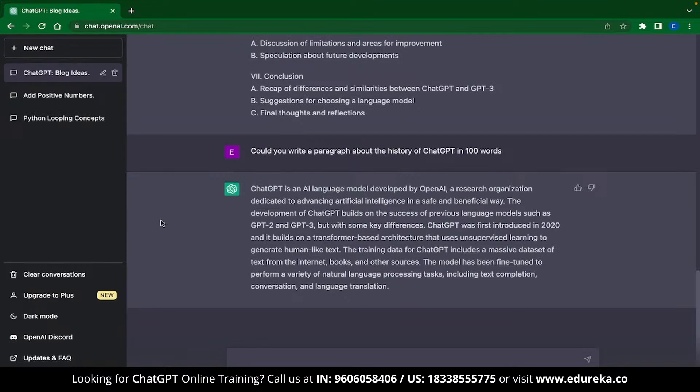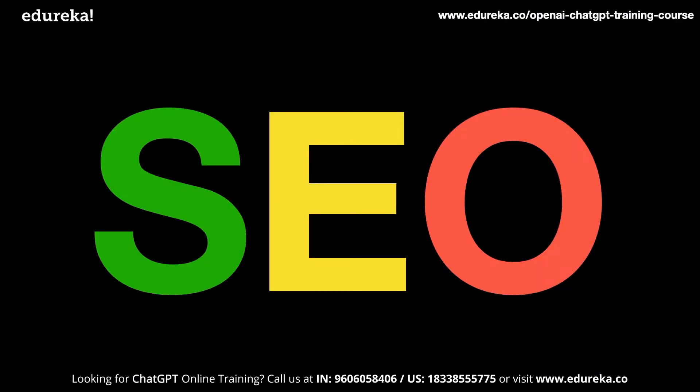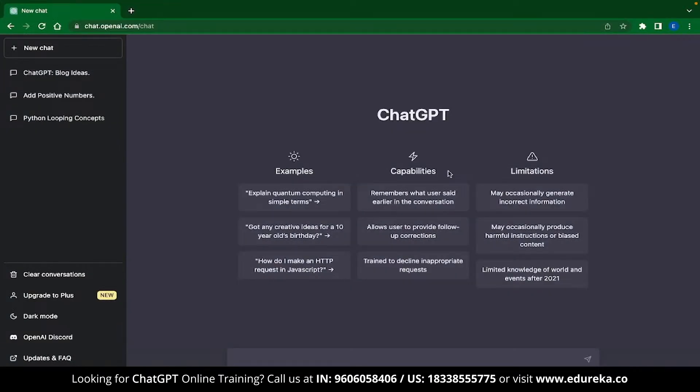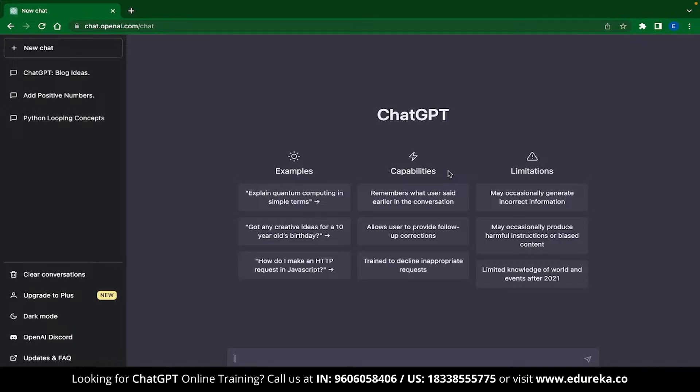The next ChatGPT application that we have is Search Engine Optimization or SEO. Search Engine Optimization is the process used to optimize a website's technical configuration, content relevance and link popularity so that the pages can become more findable. Now, SEO itself has a lot of different processes associated with it like keyword research, content creation, content optimization, etc. And over here, let us explore how you can use ChatGPT for SEO purposes.